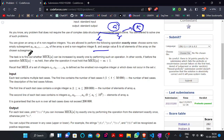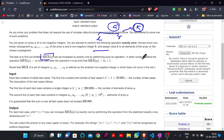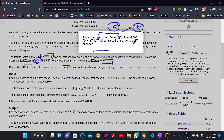The task is to find out whether the MEX of A — that is, the current MEX of A — can be increased by exactly one by performing such an operation. In other words, if before the operation MEX of A is M, then after performing this operation it should be M plus 1.